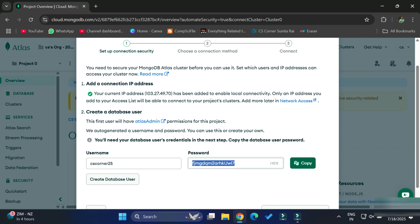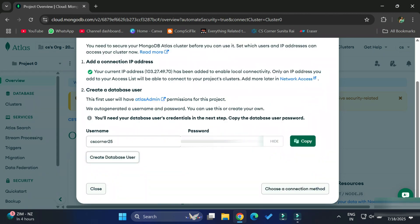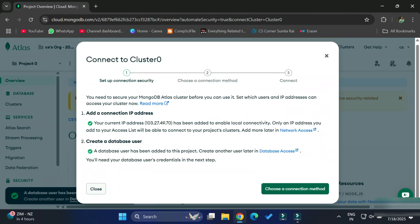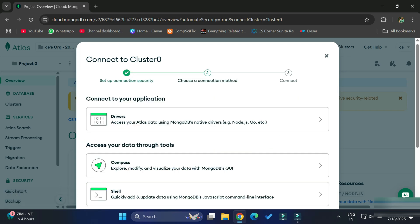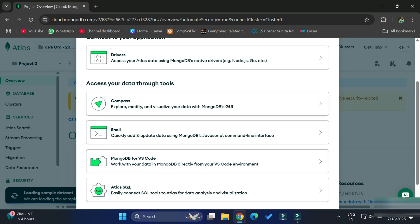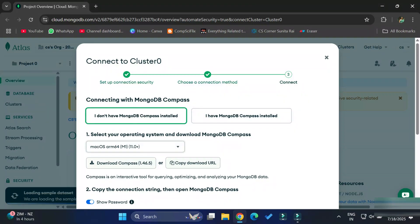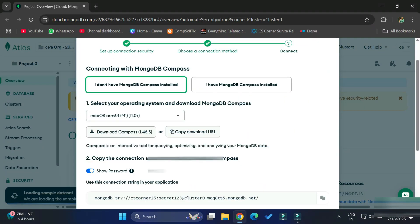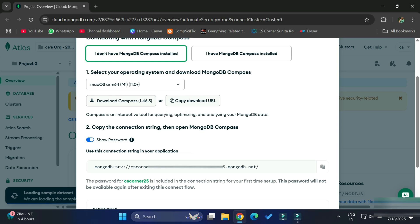For accessing that cluster we require a username and password, which have already been created. If you wish to change the password you can just change it and click OK. After clicking on this button you can see it's showing us this page — 'Connect to Cluster'. We have different options: whether you want to connect to MongoDB Compass, MongoDB Shell, VS Code, or any other application. I am taking MongoDB Compass.